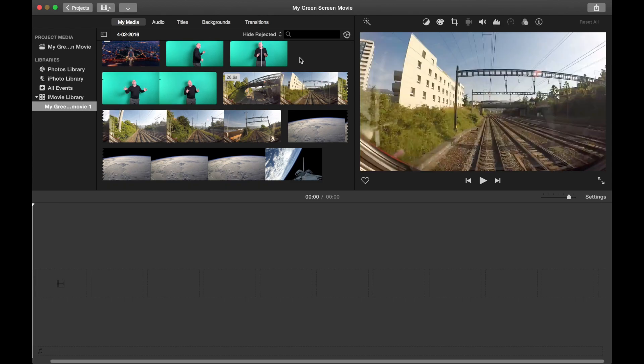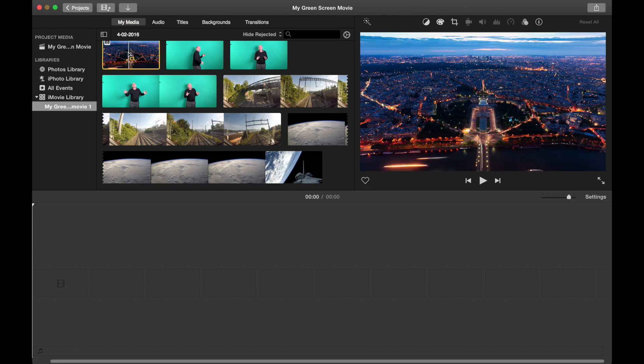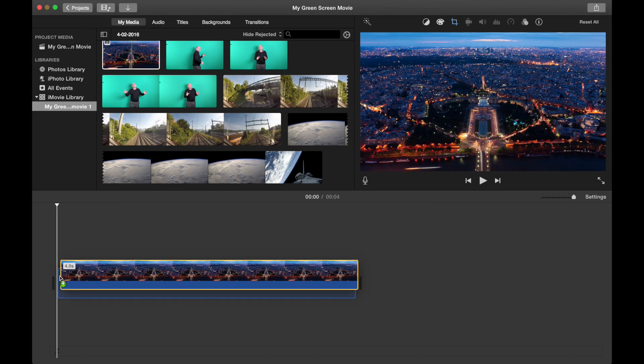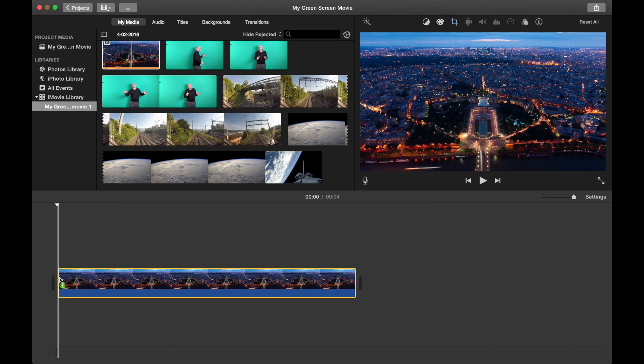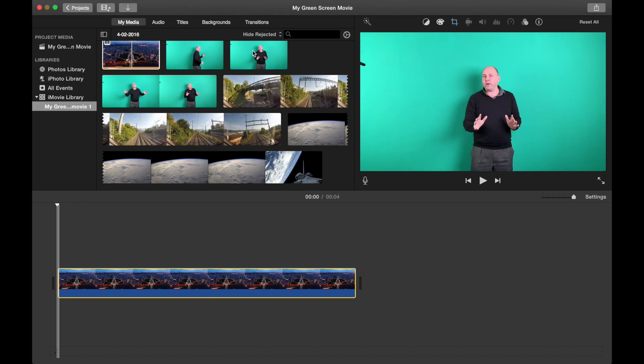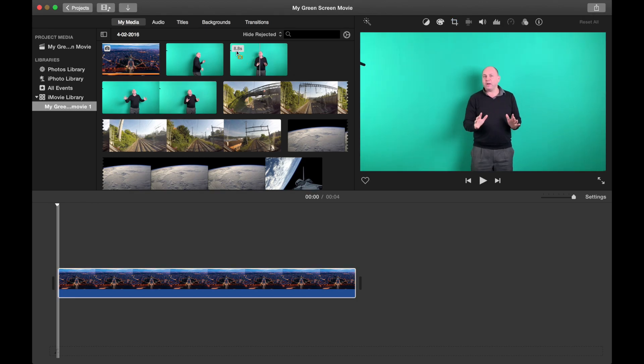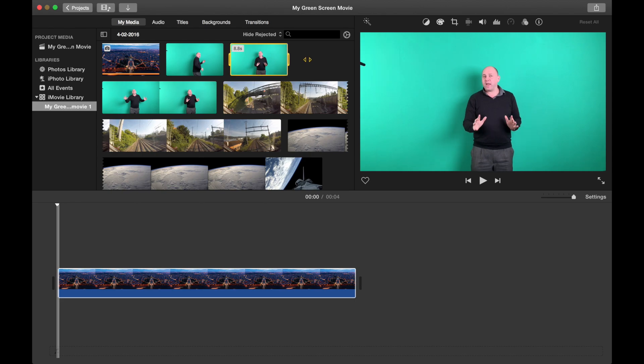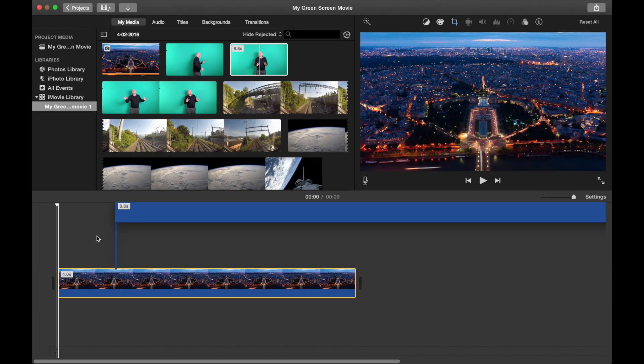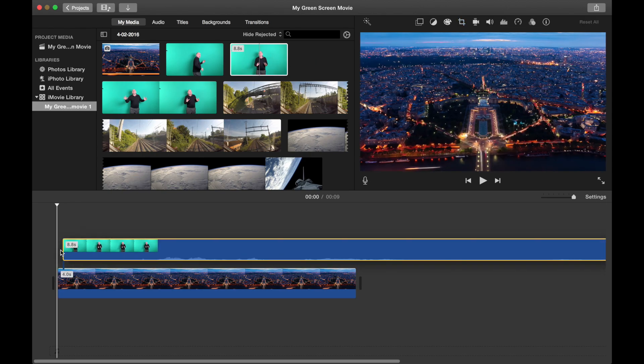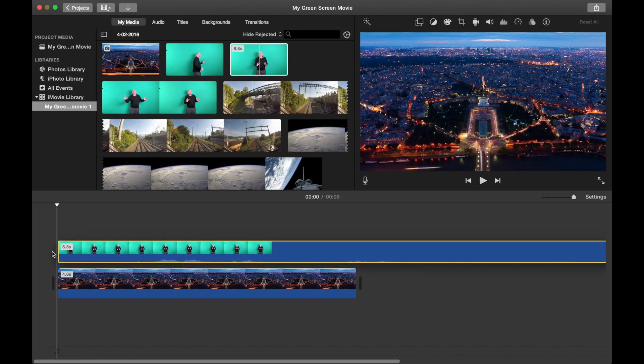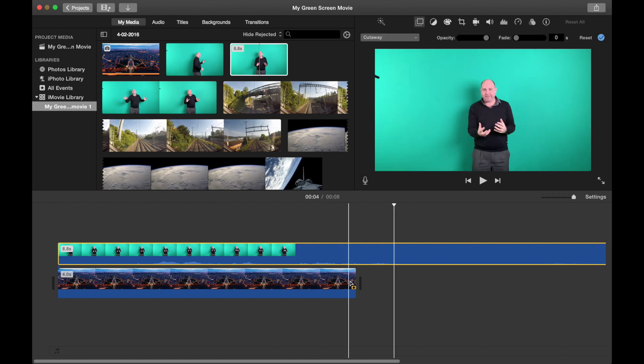To do green screen in iMovie you need to put the scene in first before you put the green screen footage. We're going to put the Paris scene in. We're going to drag that down into our timeline. This is the Paris. This is what we want, we want the Eiffel Tower. We want to take this footage. Let's take it all and drag it on top of the Eiffel Tower here.